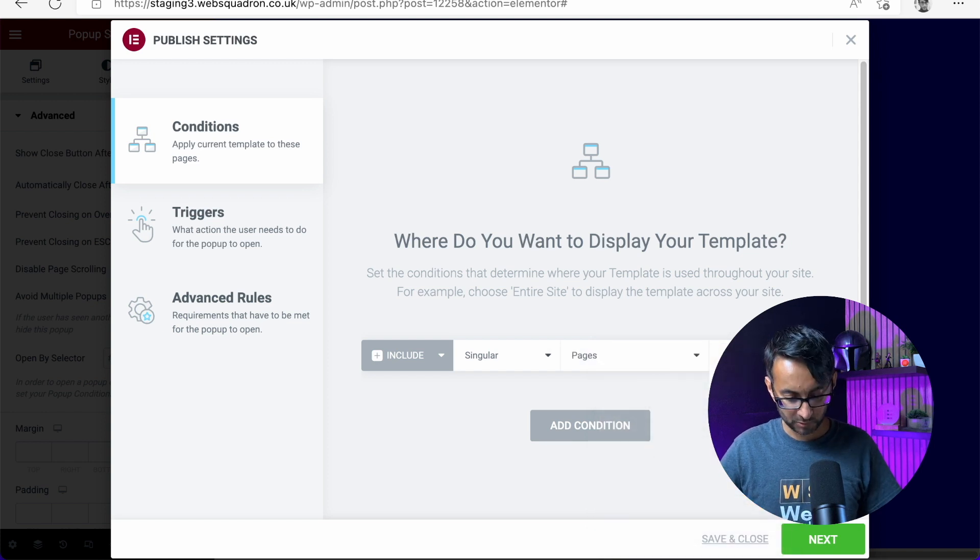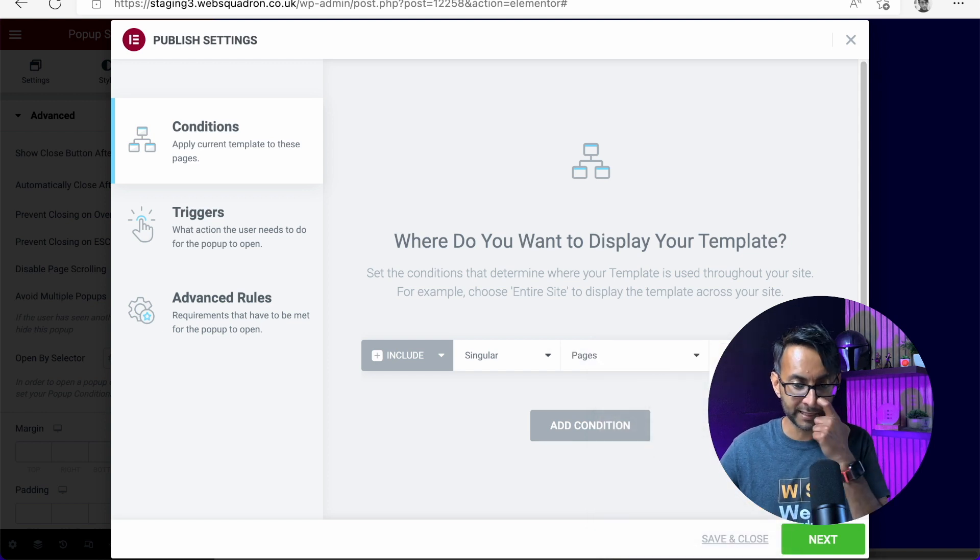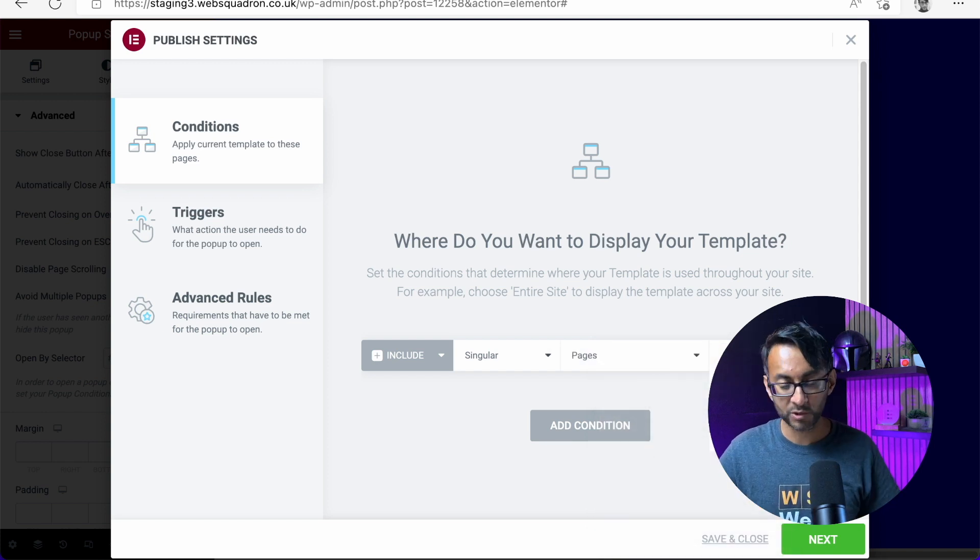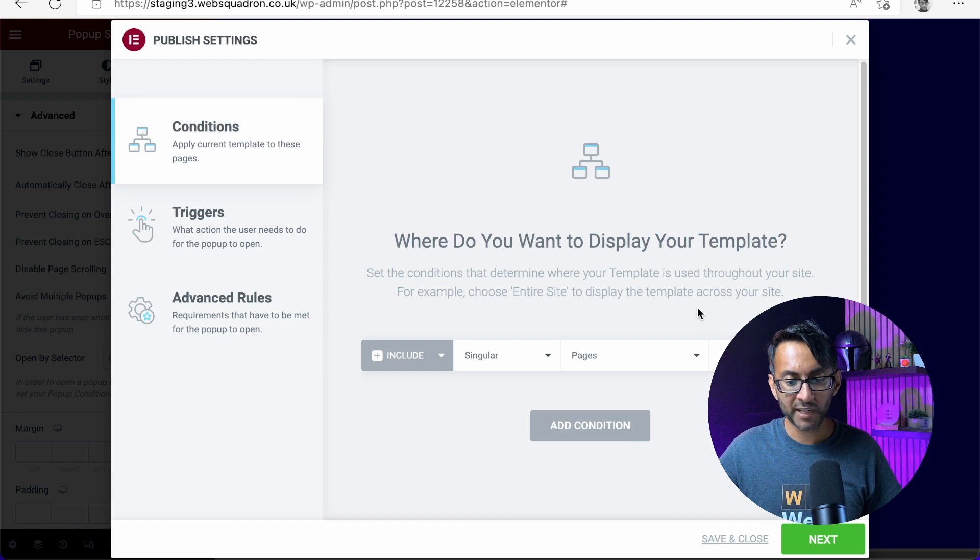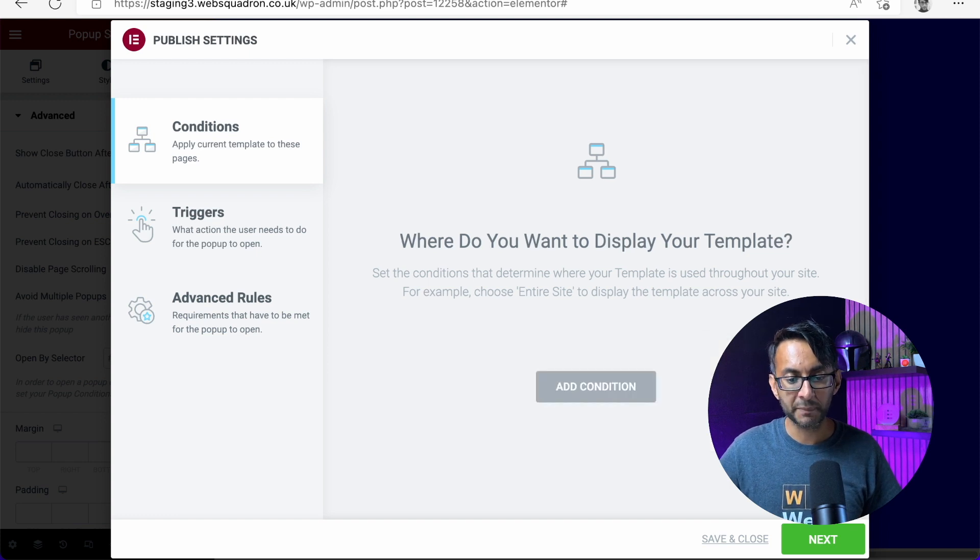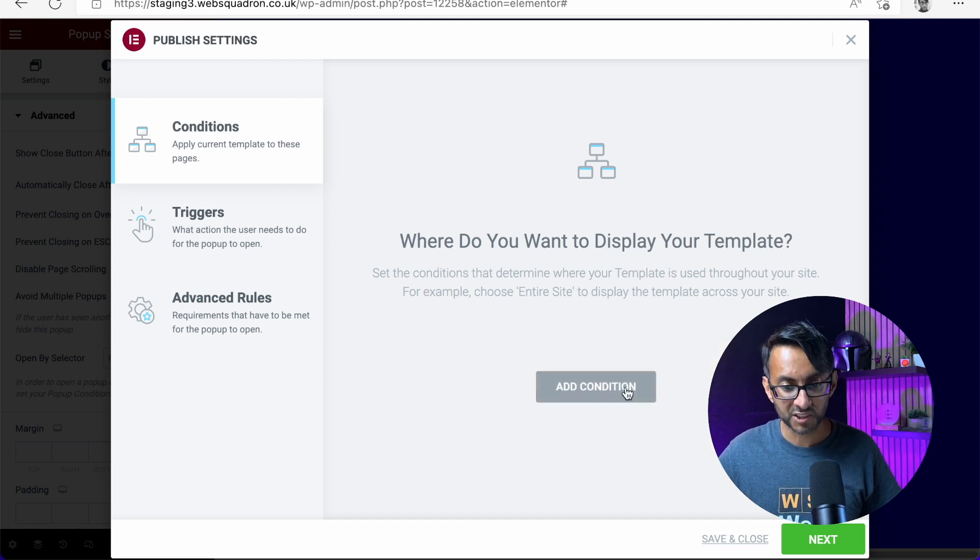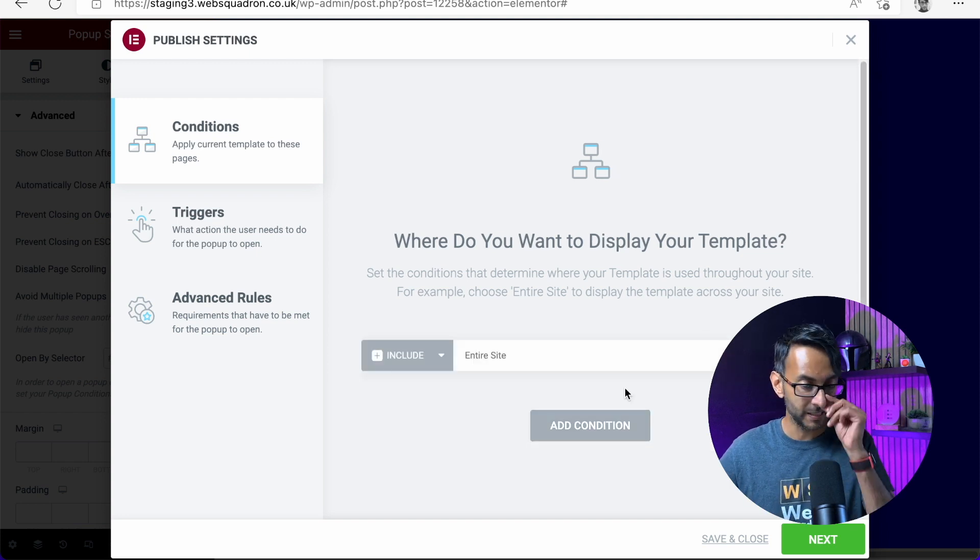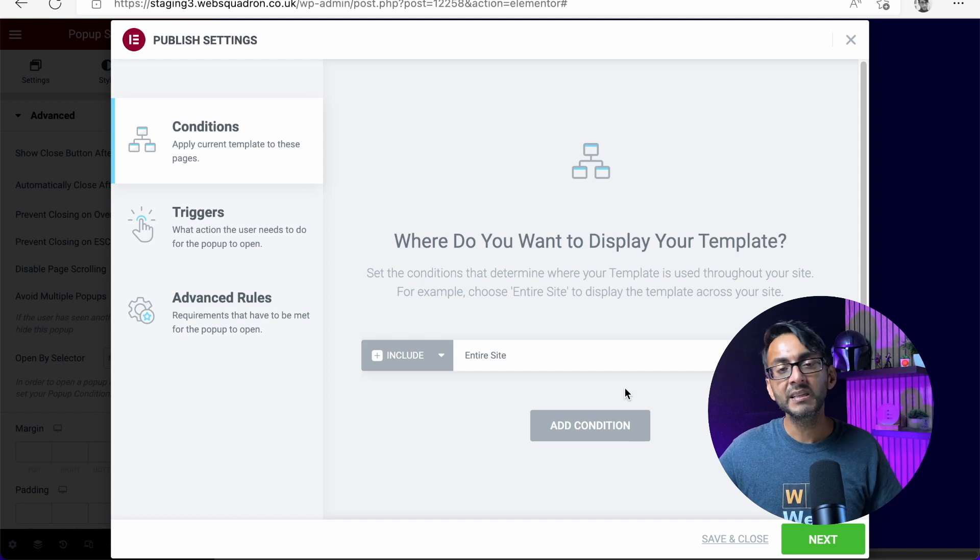Over here, you're going to put, say, home or whatever you want to put there. And it should find it for you. Or you might just say, this is going to be applicable across the site. So I'm just going to say entire site.